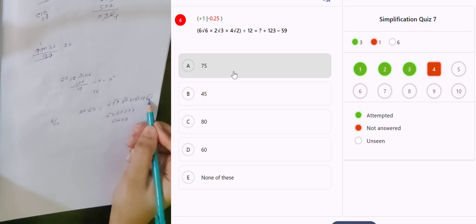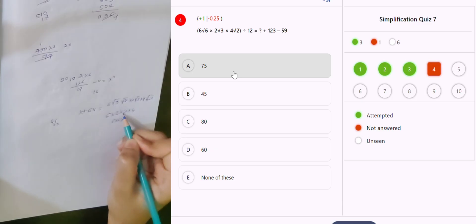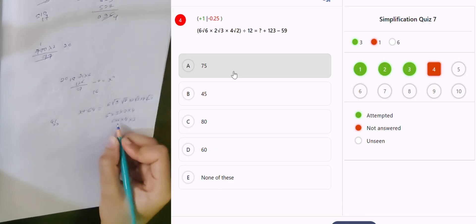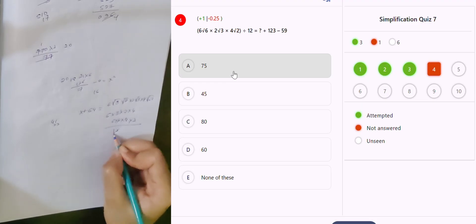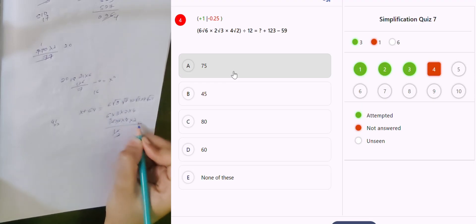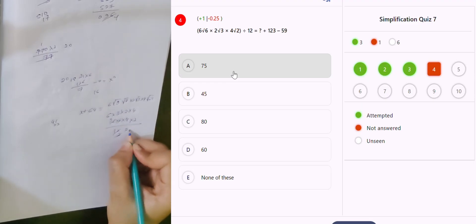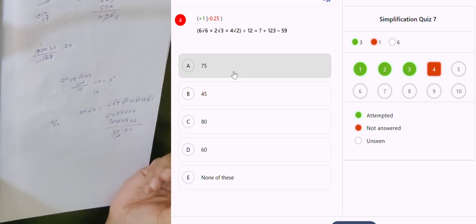2 and 2, 3 and 3, 6 into 2, okay, into 2 divided by 12 — result is 24.